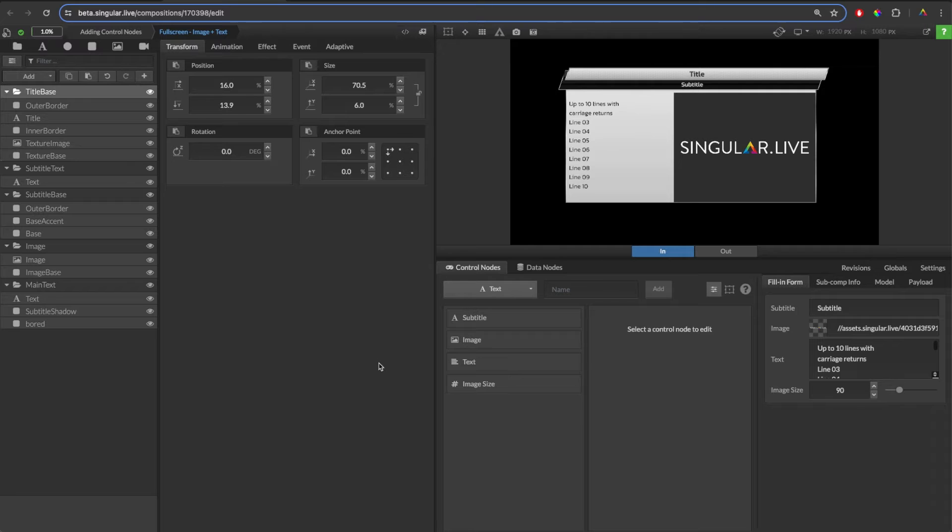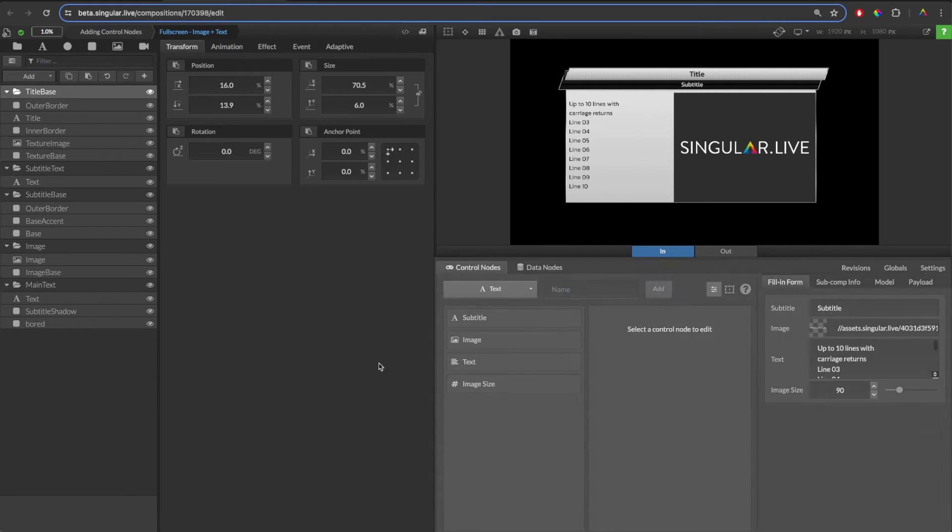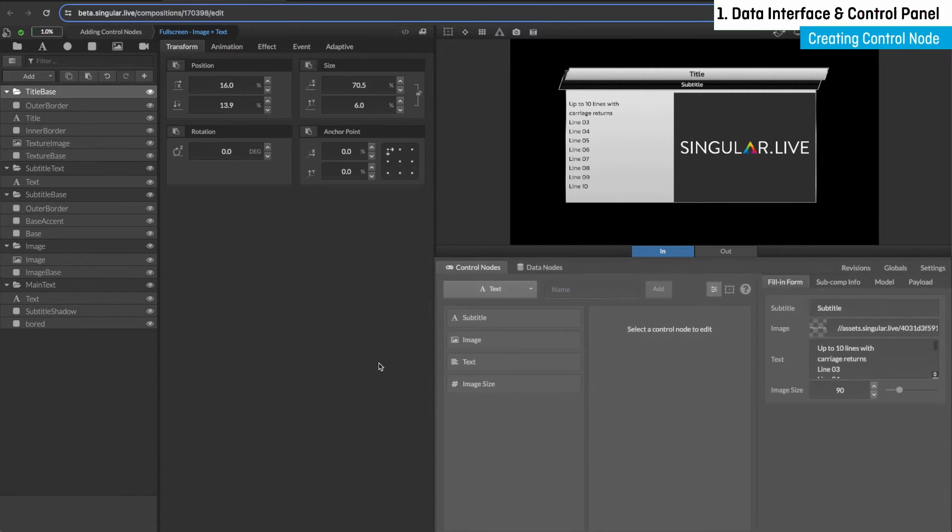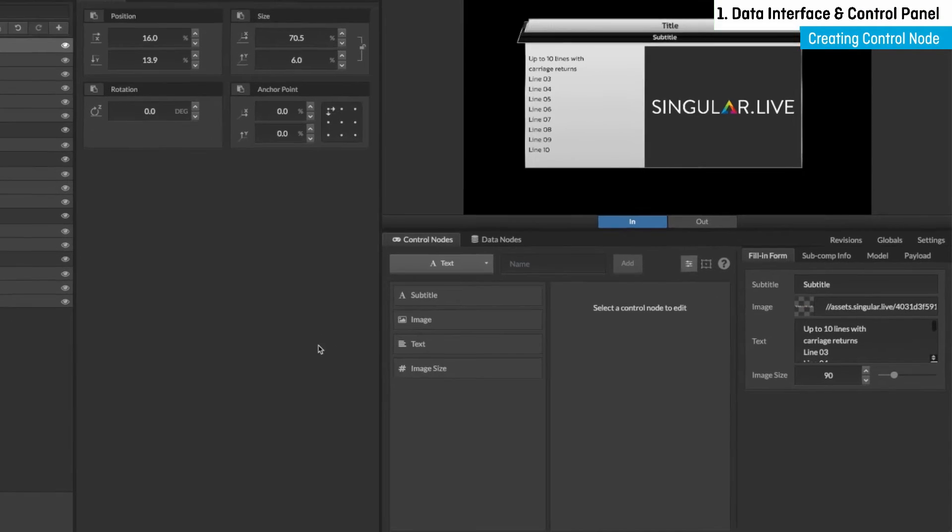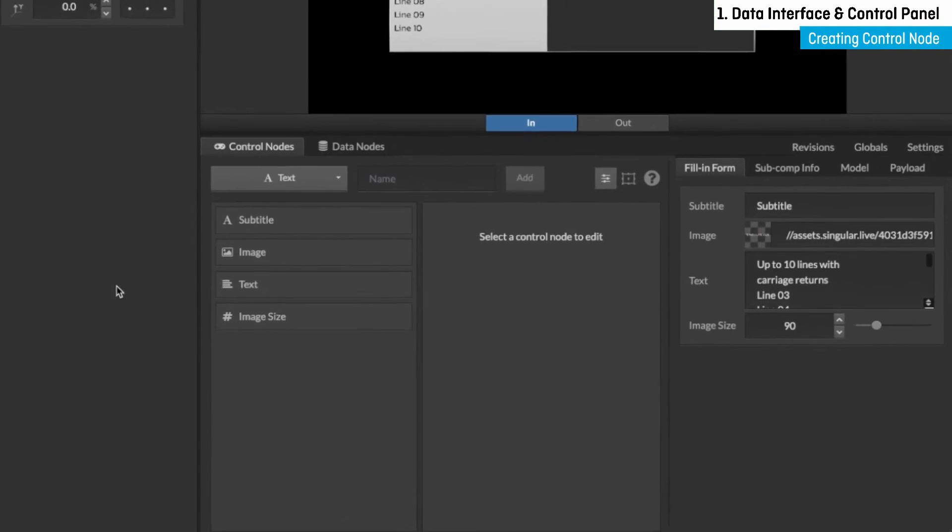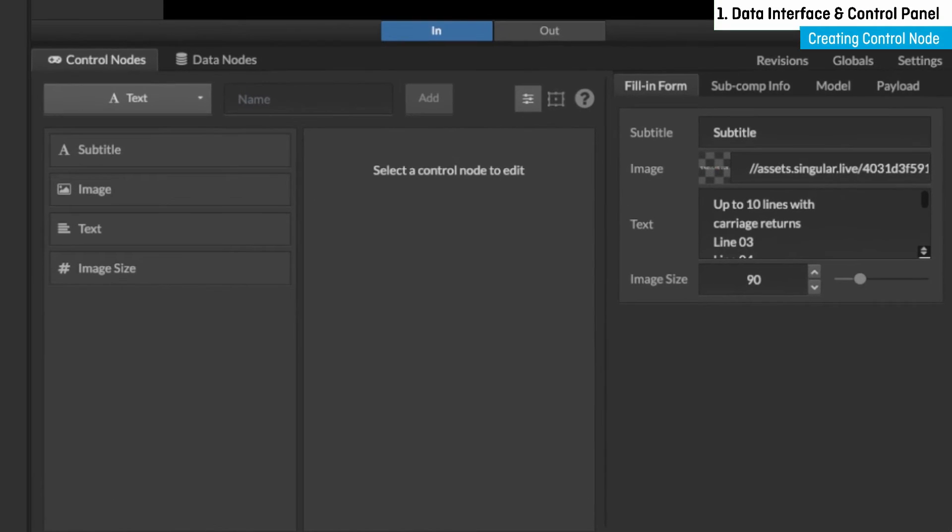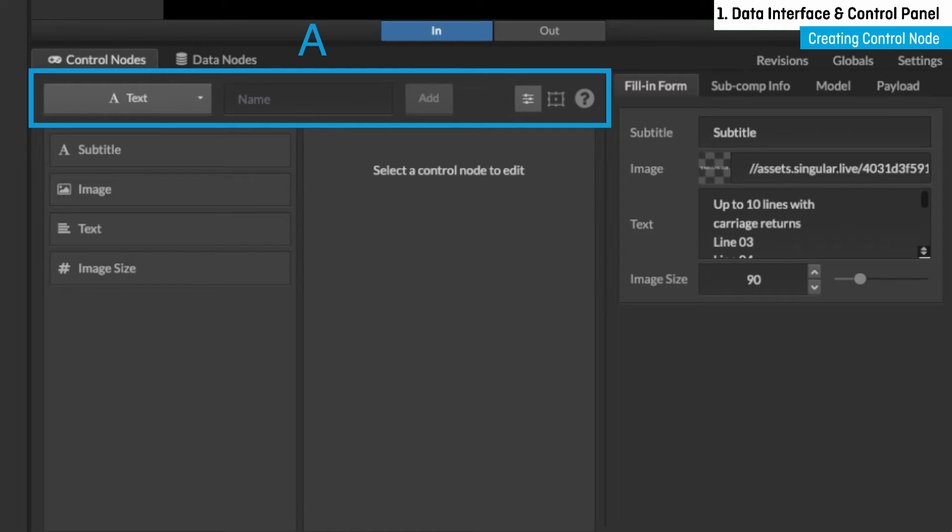First, let's take a look at the anatomy of the data interface and control panel and create a control node directly from there. The control node portion of this panel is broken up into four sections. The top section, section A, is where we select and add control nodes.